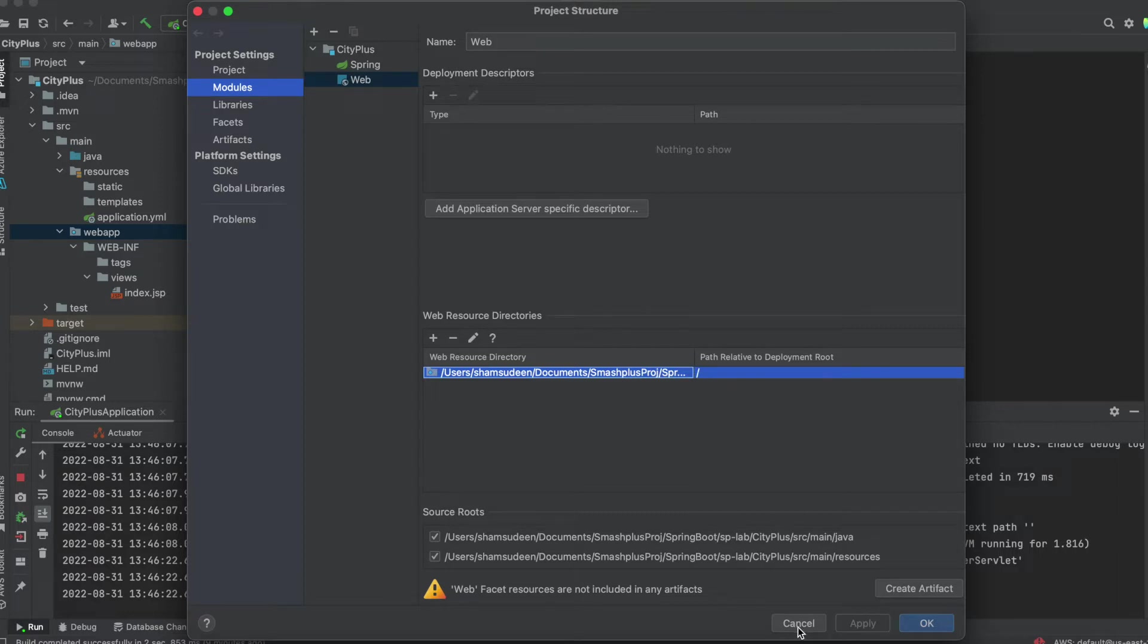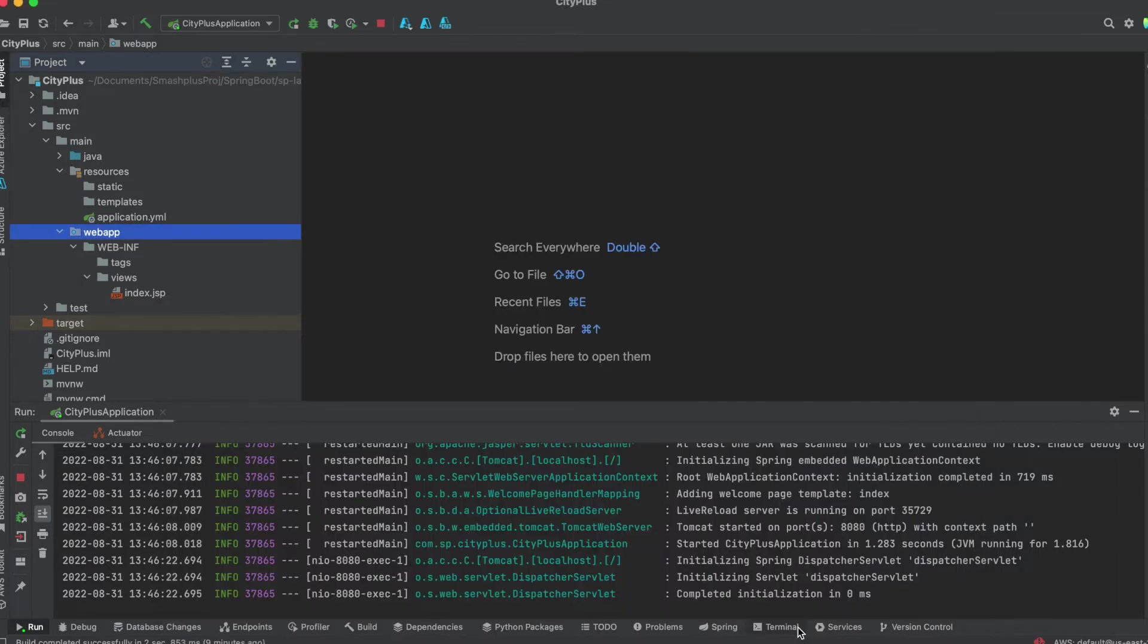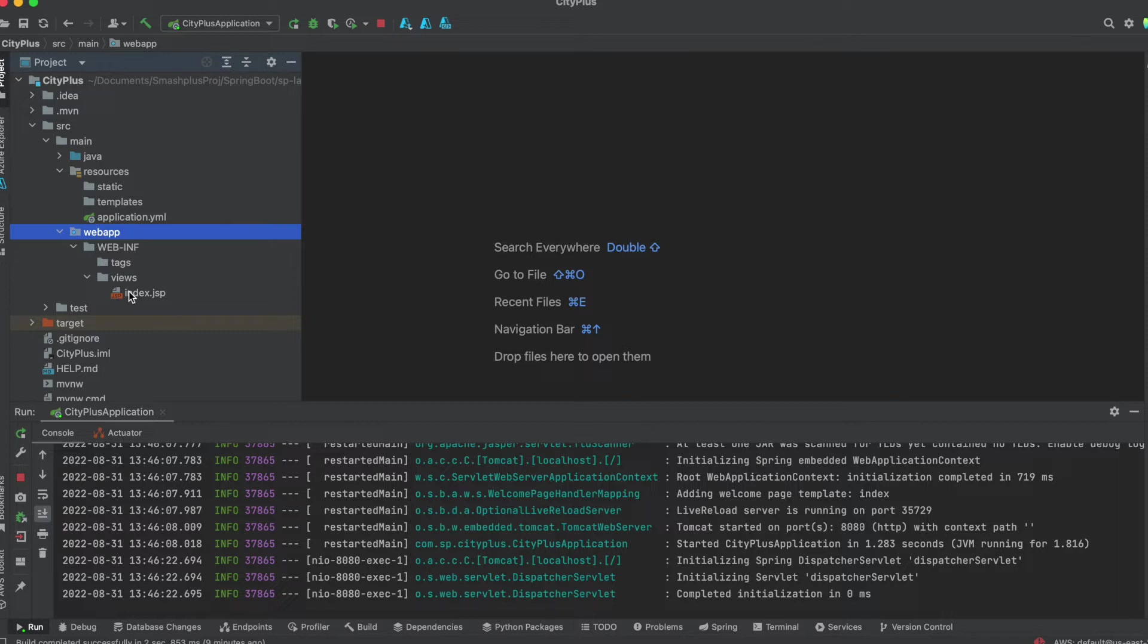Once you set it and click OK, then the second step is the index.jsp files or whatever the JSP files, you can place it over here.